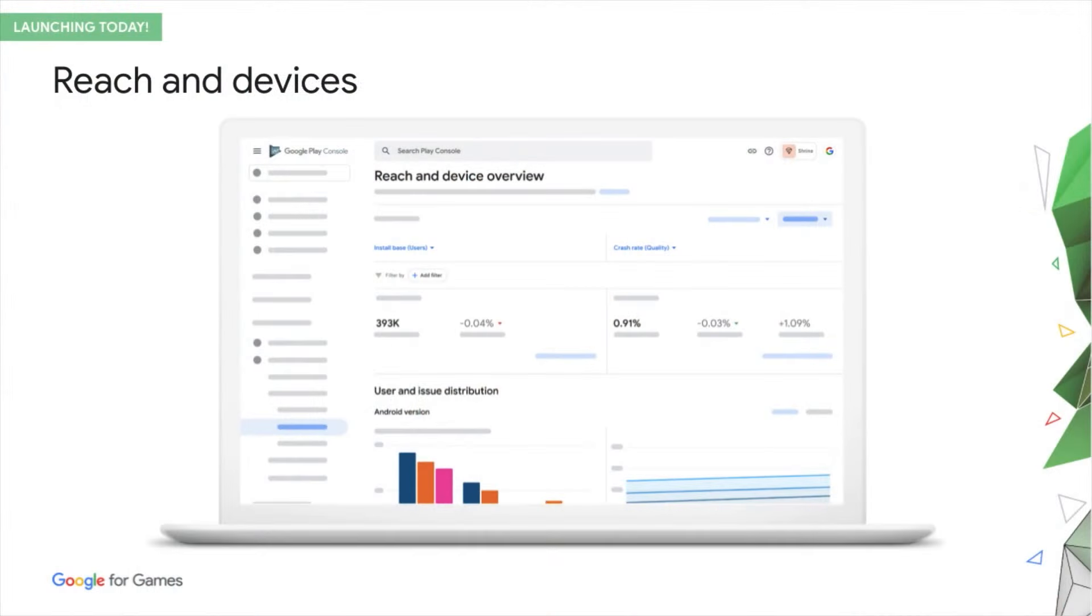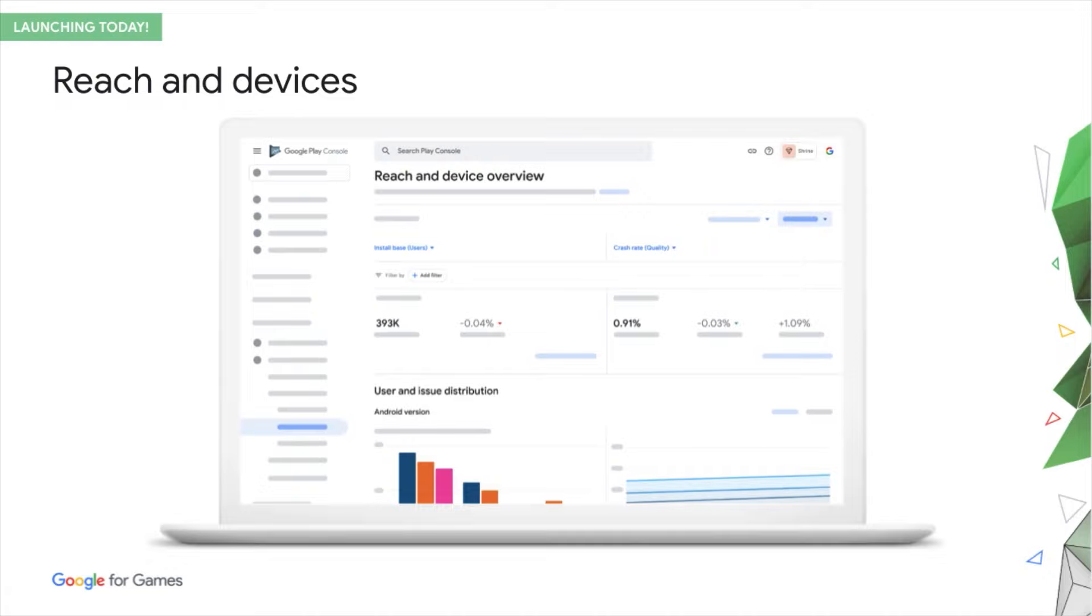To address these challenges, we're launching a new section in the Google Play console called Reach and Devices. Reach and Devices is a data and insights tool that helps you to make better decisions about devices, geographies, and testing and optimization across the entire life cycle of your game in order to maximize your quality reach on Google Play.